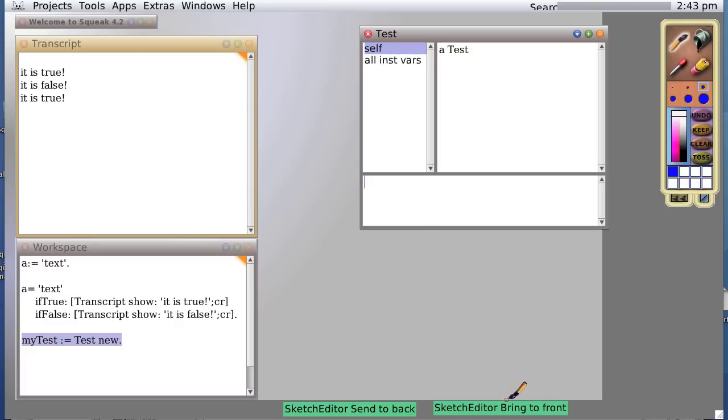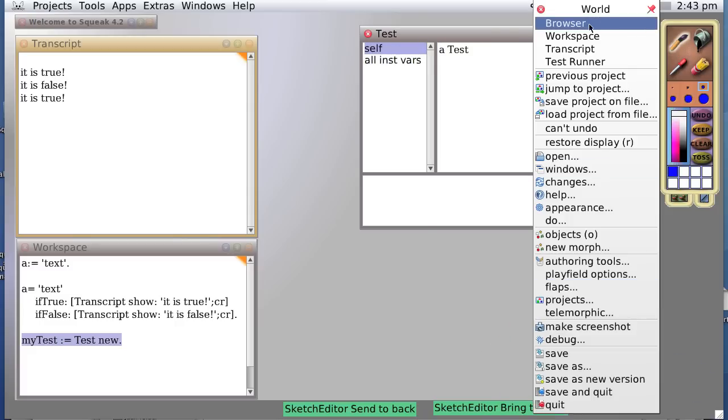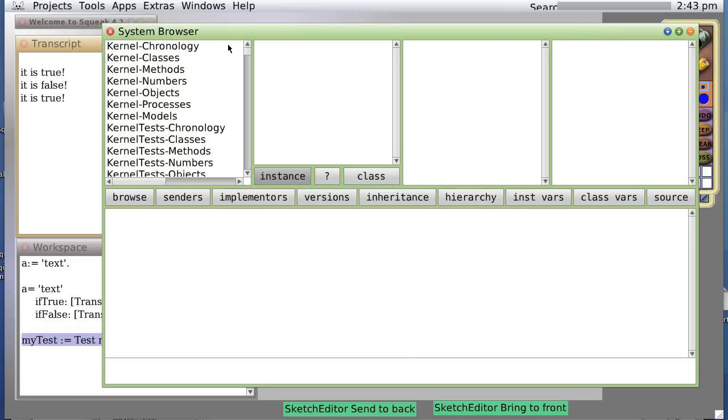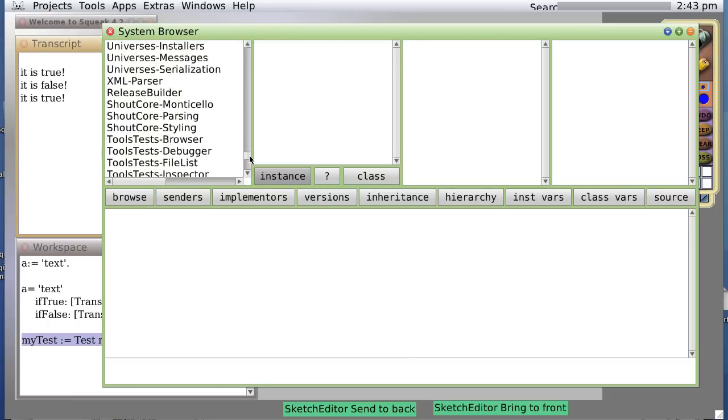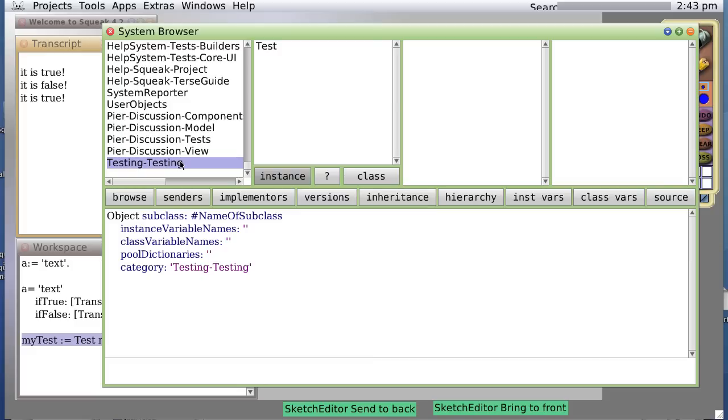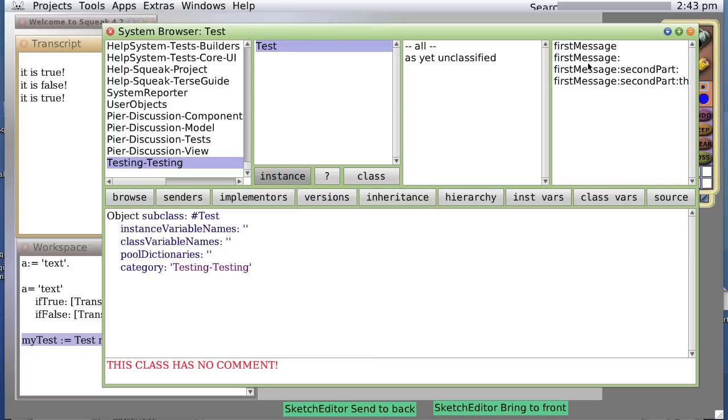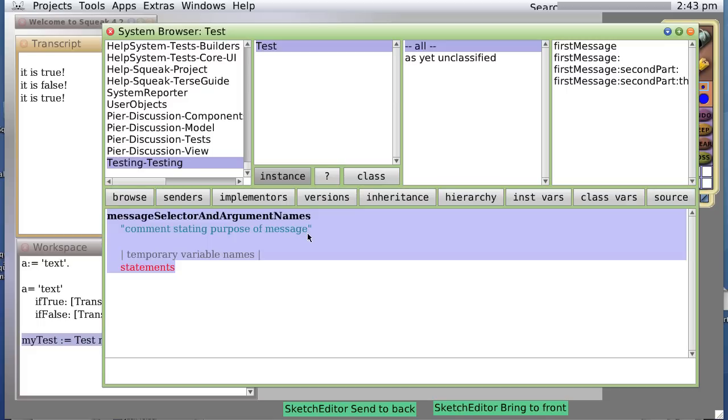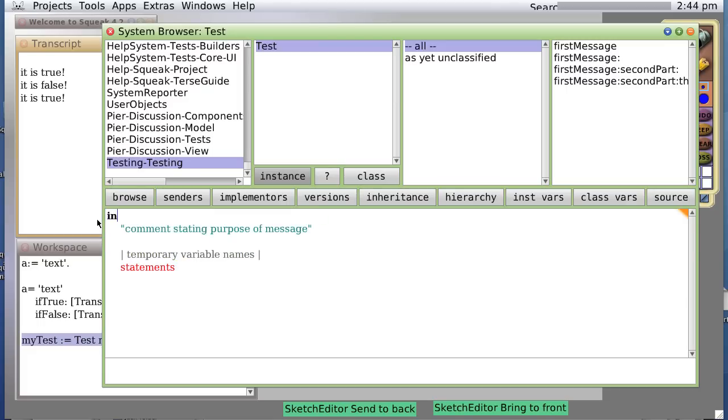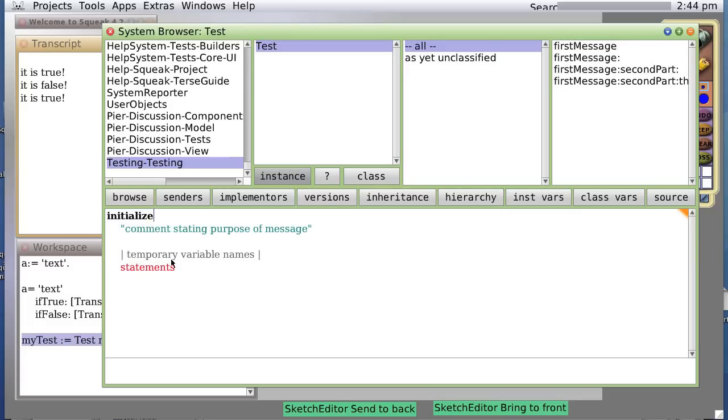Alright, so let's open our browser, find our package testing testing, and we're going to create a new message. We're going to call it initialize. Initialize is called whenever you create a new object.